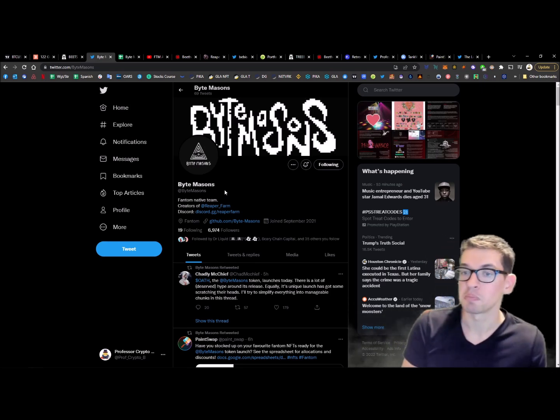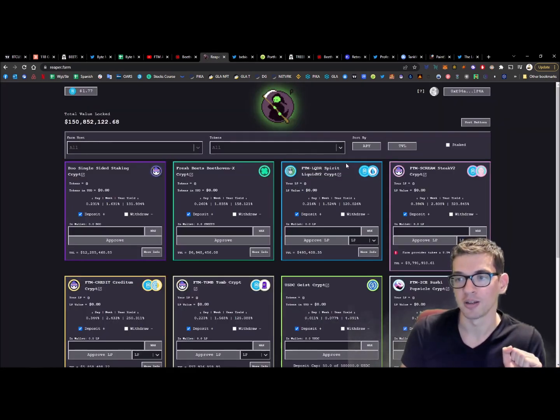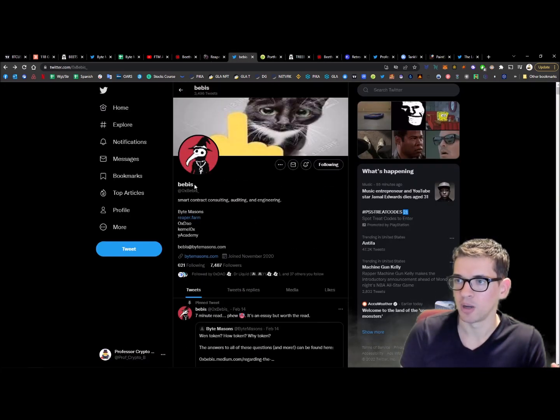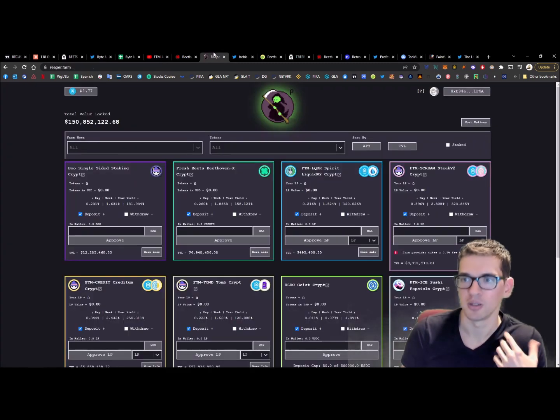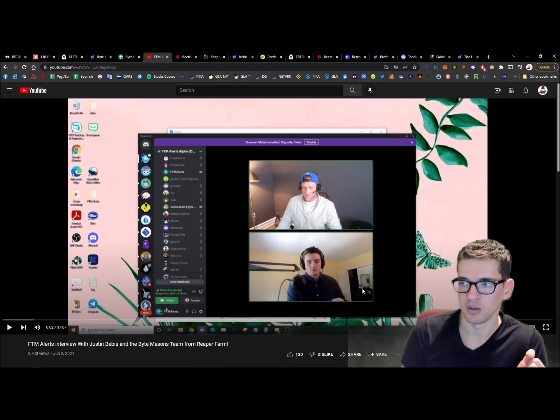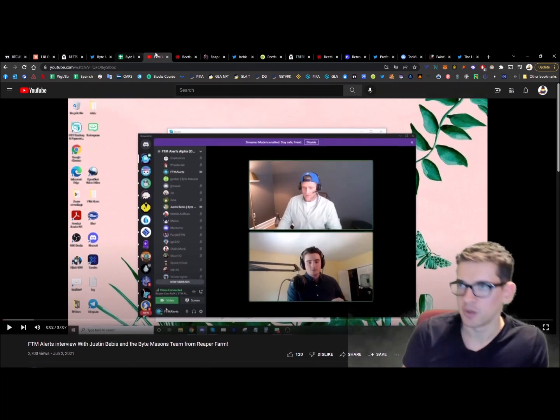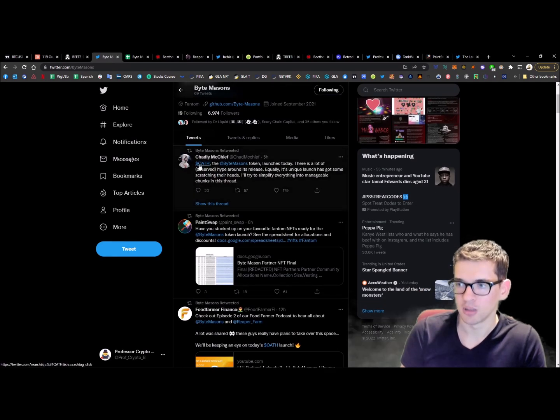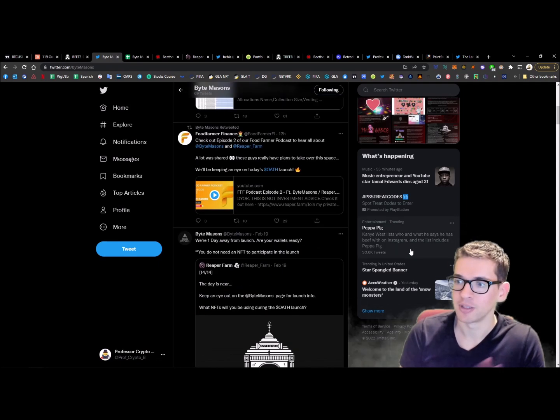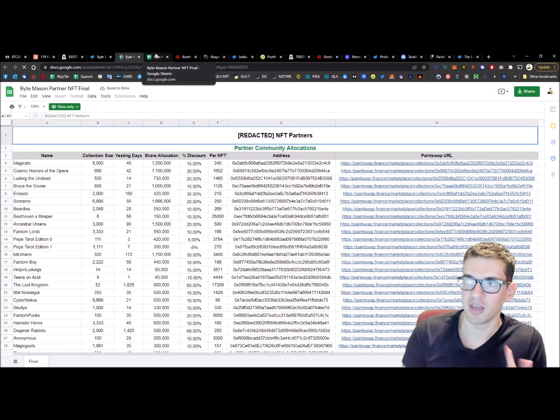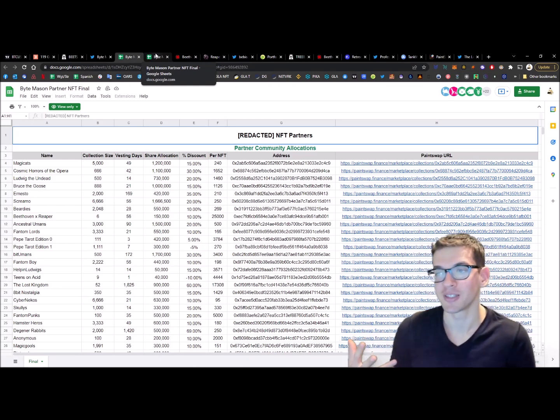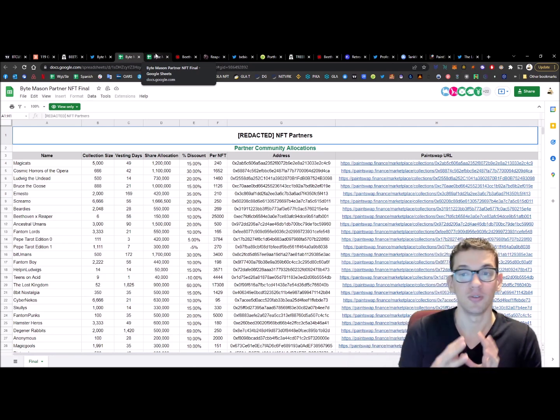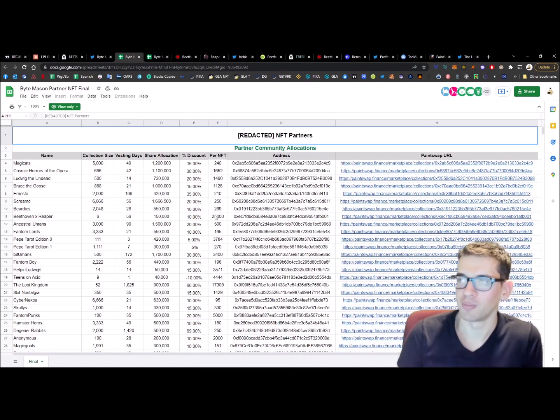First one is Byte Masons is coming out with a token. I gotta thank the guys in my Discord—they brought my attention to it. Byte Masons, probably not familiar with it, is all on the Fantom ecosystem side. But you may have heard the project called Reaper Farm on Fantom—auto-compounder. If you've been around the Fantom side, you know about Beebas. He is probably a developer, more the leader, the face of Byte Masons. He does Reaper Farm, he also does videos very often with Fantom community alerts.